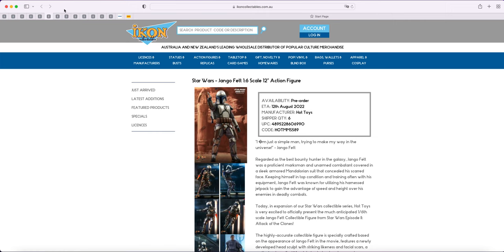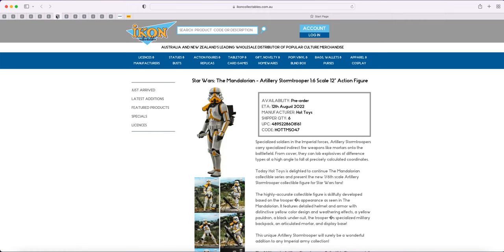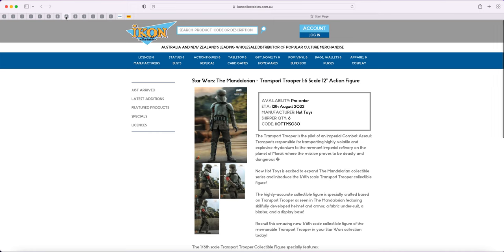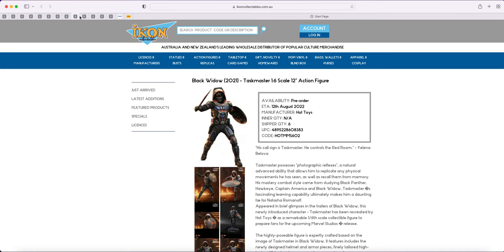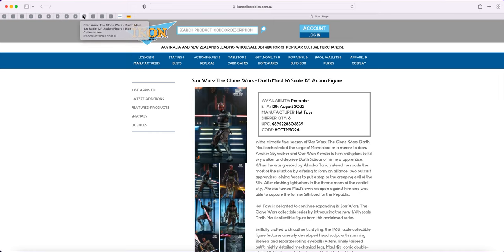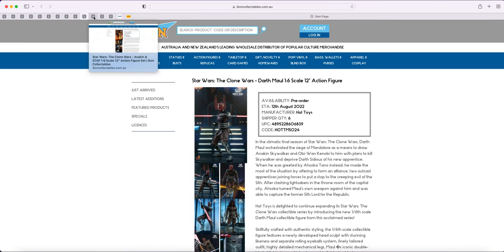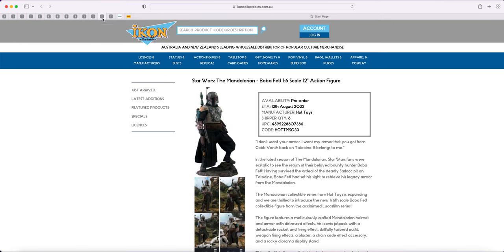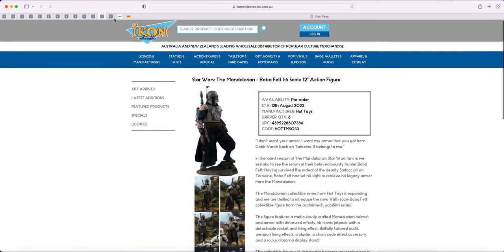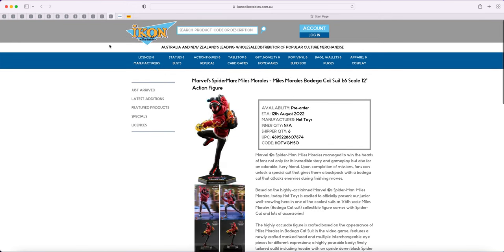However, Jango, the artillery trooper, the transport trooper, Taskmaster, Clone Wars Darth Maul, Anakin Skywalker, the normal Boba Fett, and the bodega catsuit Miles all updated.